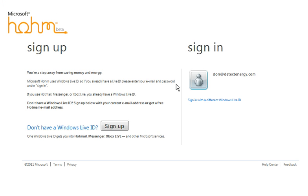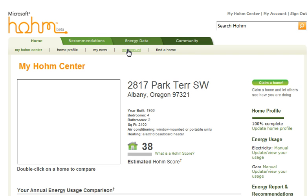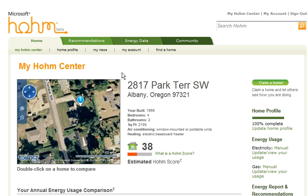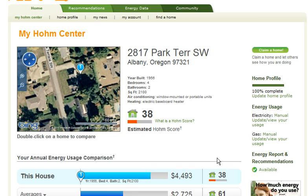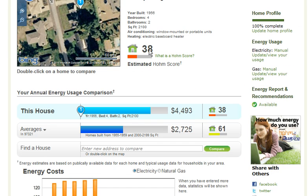On the next page we're going to see the sign-in page. Since I've already been here I sign in this way, but when you sign in for the first time it's going to ask you for your address. I have already put in a sample address and it's given some information about the home. It has my initial home energy score — the higher the better.